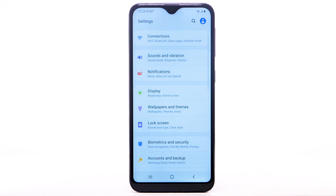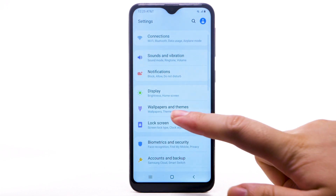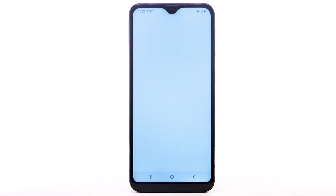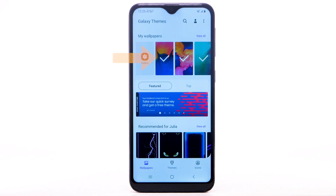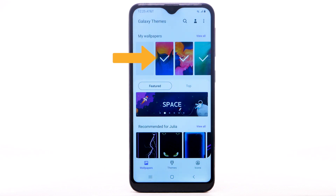To turn off Infinity Wallpapers, from the Settings screen, select Wallpapers and Themes, then navigate to and select the desired option that is not an Infinity Wallpaper.